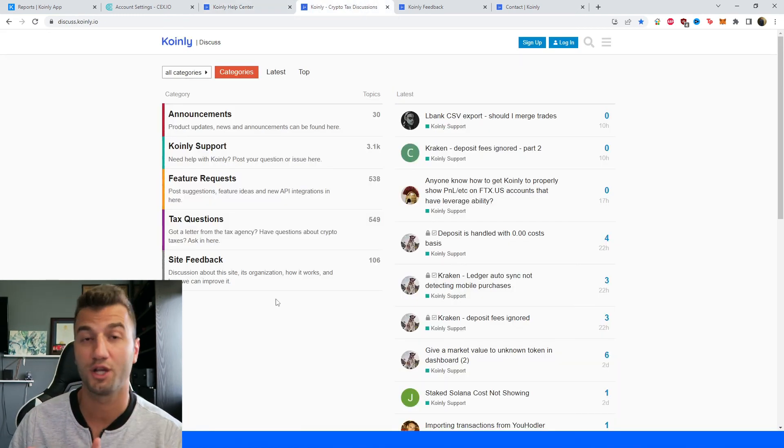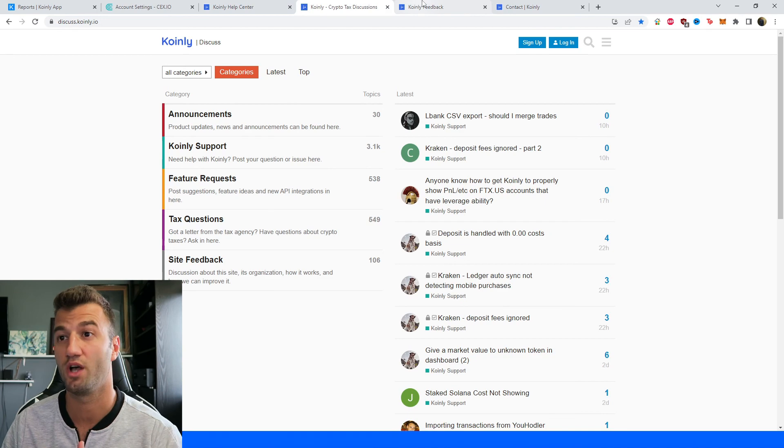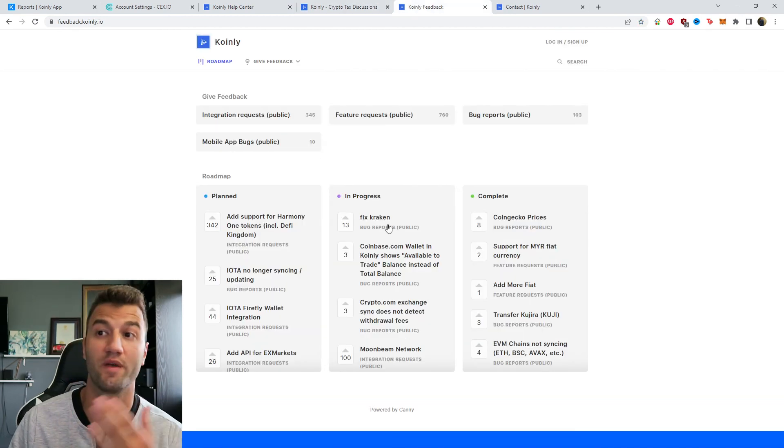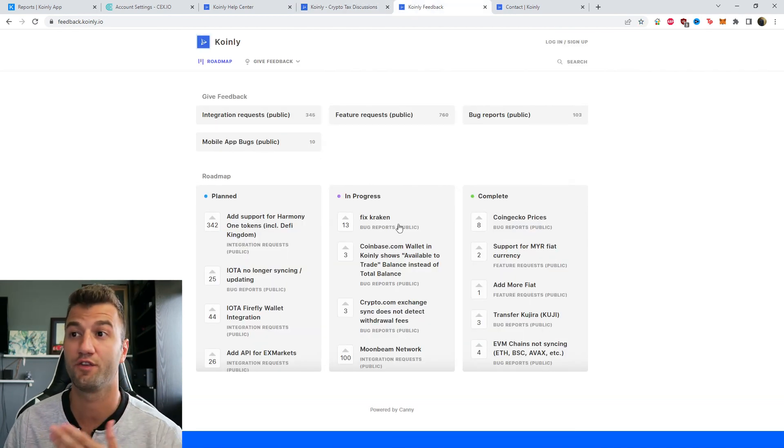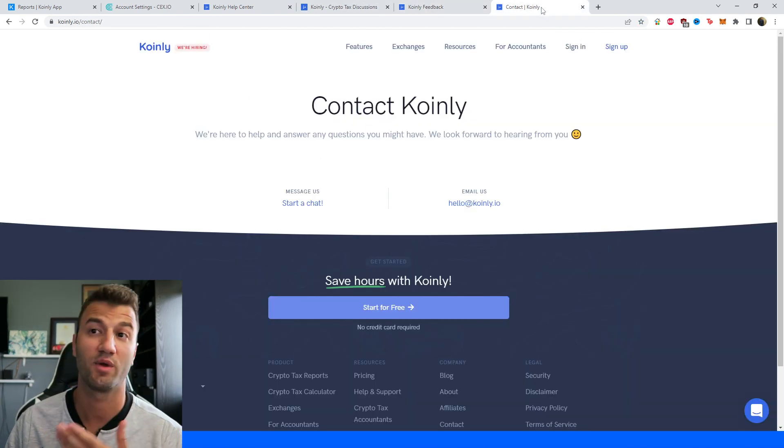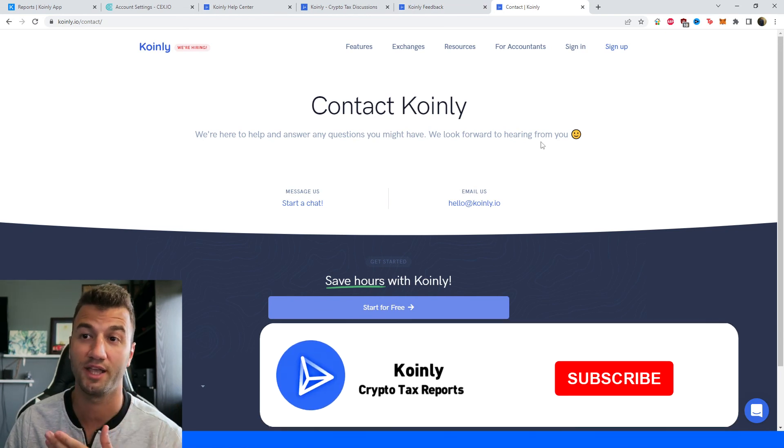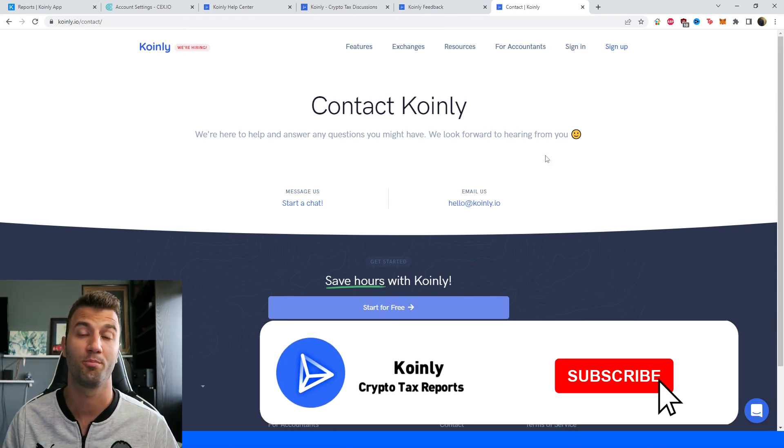We have a forum section where you can talk to members of our community as well as our staff. We have a feedback section if you're having any issues with our software and then we have a contact section where you can send us a message directly and we'd love to help you out.